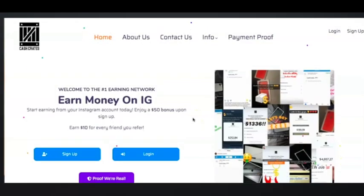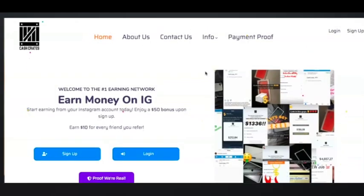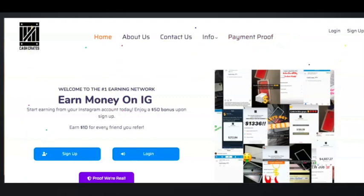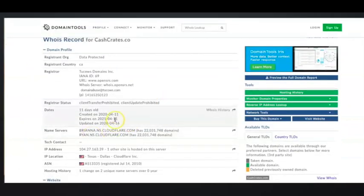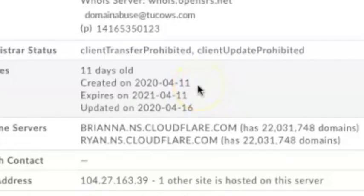Firstly, this is one of the things I do first when I come across sites like this: I have a look at the registration domain to find out when they actually created this website. I did have a look and they actually created this website on the 11th of April 2020.